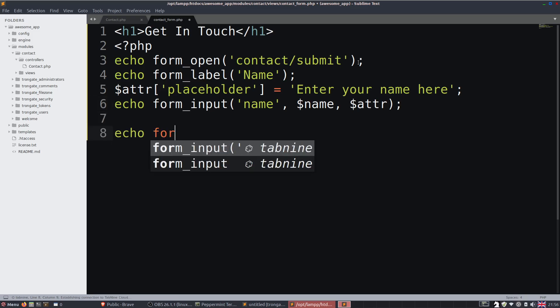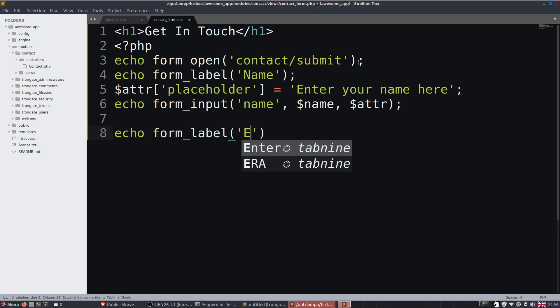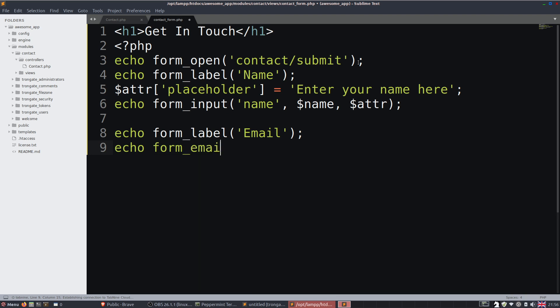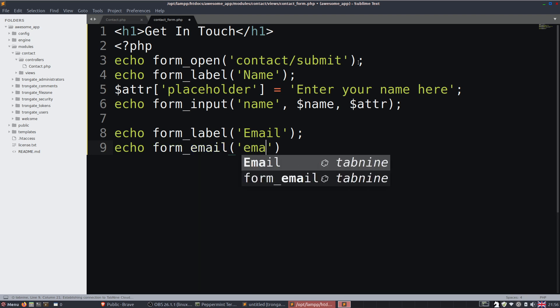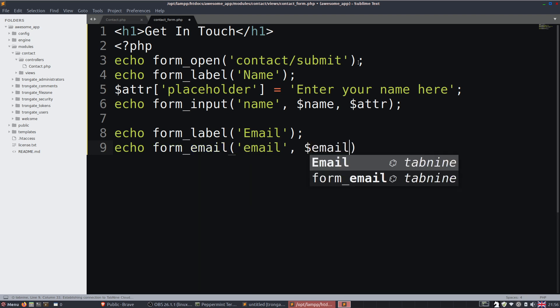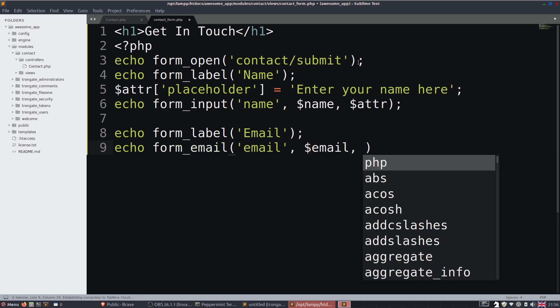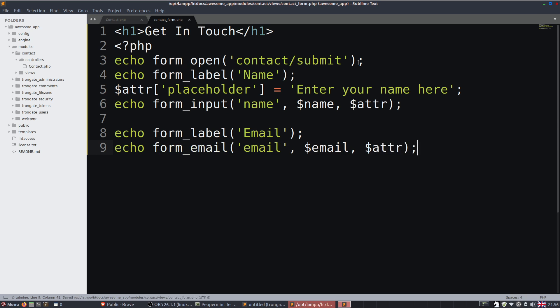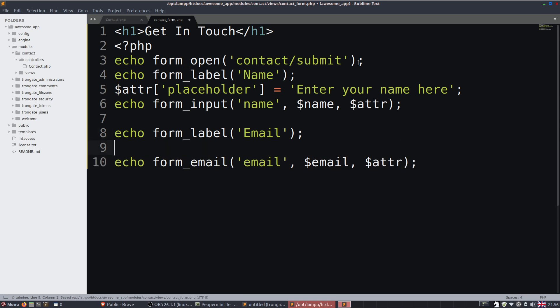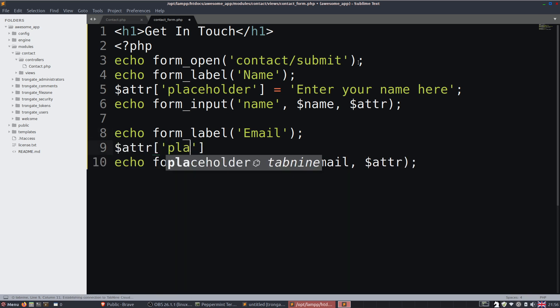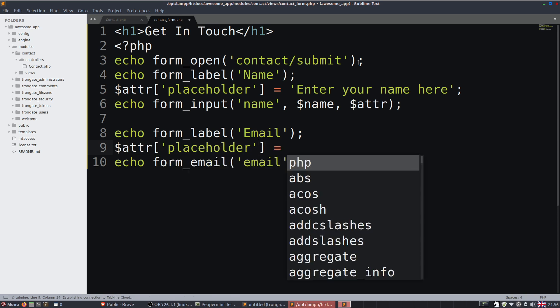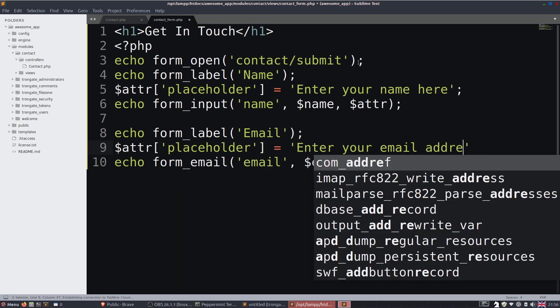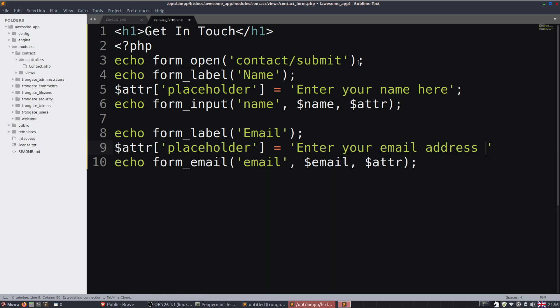So let's now do that for the email. So form label is email. I'm going to echo form email. So name of email, value of whatever was posted. We'll have some attributes again but this time those attributes are going to have a placeholder that says enter your email address here.